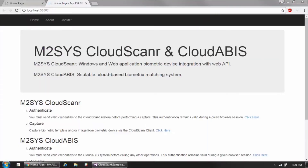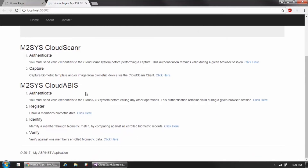This video will walk through an integration sample for the M2Sys Cloud ABIS API. Cloud ABIS is a web-based API that allows you to integrate biometric enrollment and various comparison types of operations into basically any Windows or web-based application. It allows you to integrate various different biometric modalities and leverage a hosted cloud-based back-end matching system, all encapsulated into a very easy-to-integrate framework.